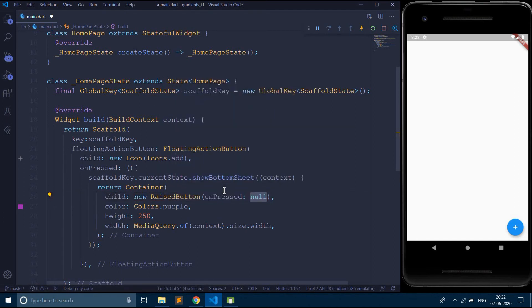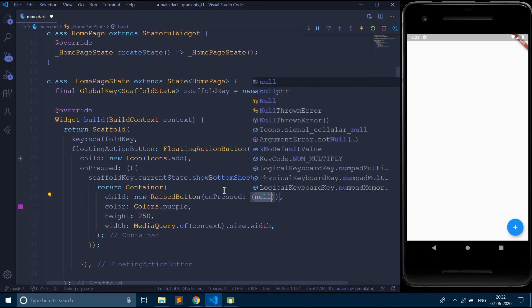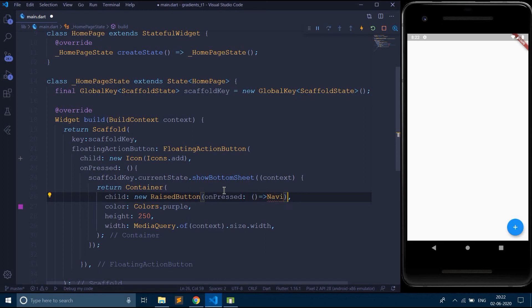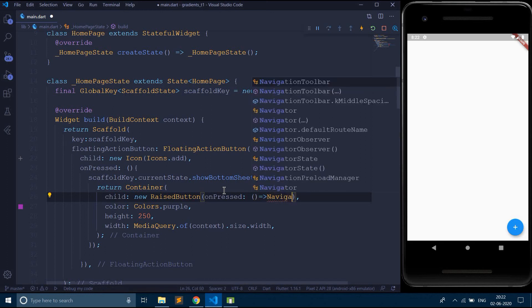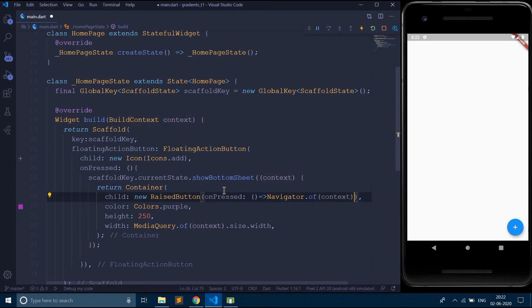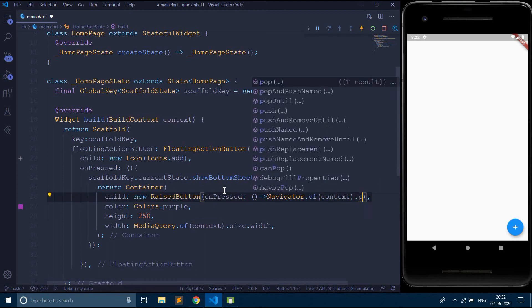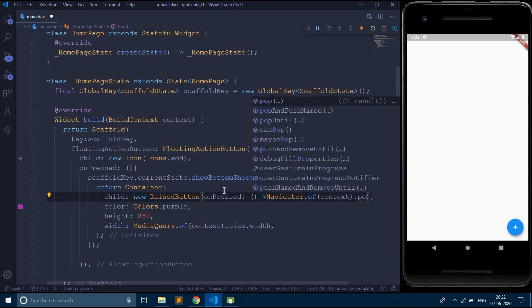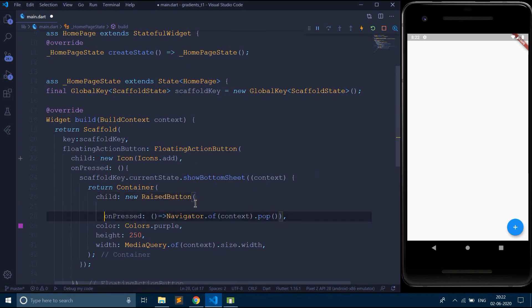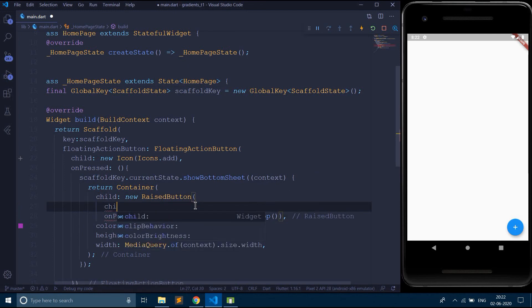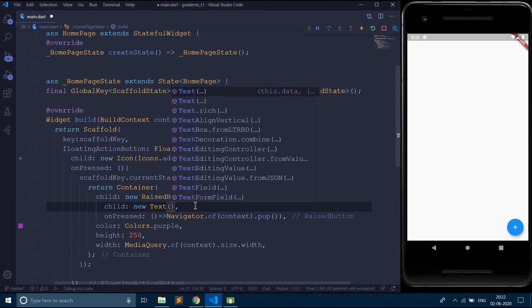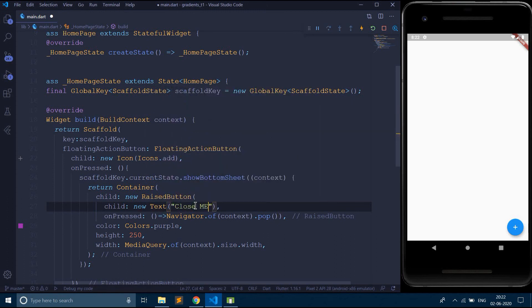Let's say on pressed. So when I tap on this raised button, the bottom sheet should get closed. Say navigator dot of context dot pop. So now let's give some text to this button with the child property. Say new text, say close me.